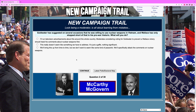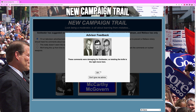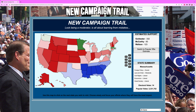Goldwater suggested on several occasions that he was willing to use nuclear weapons in Vietnam, and Wallace has only stopped short of that in his pro-war rhetoric. What will you do? You should run television advertisements — you want to attack hard against Goldwater here, they're damaging. Twisting the knife is the right move. As you can see, we've jumped up to 83 electoral votes, with Rhode Island, New York, and Washington all leading our way, which is obviously good and strong.